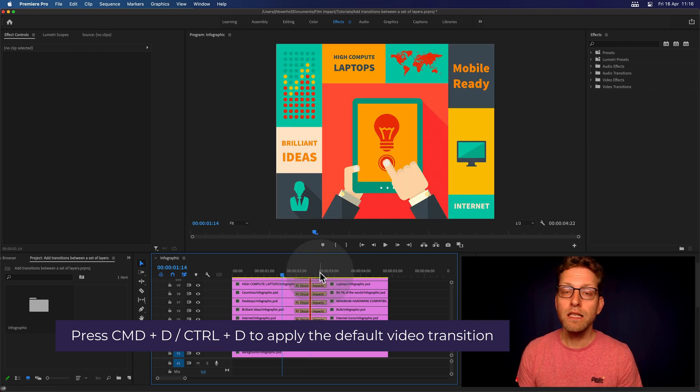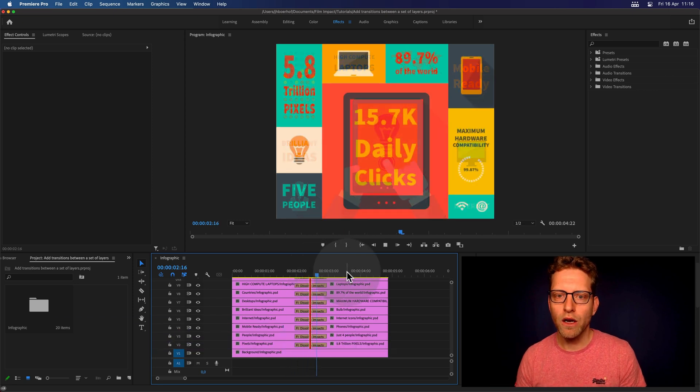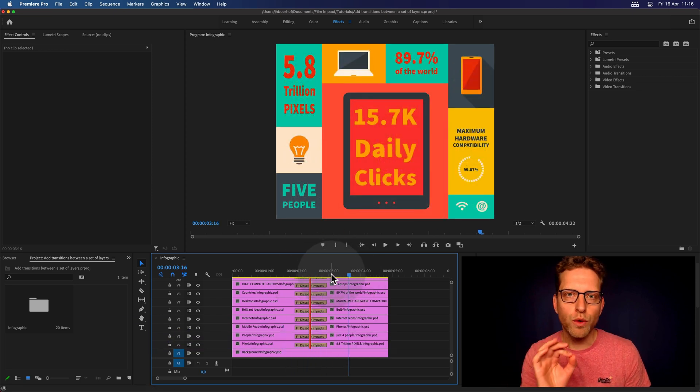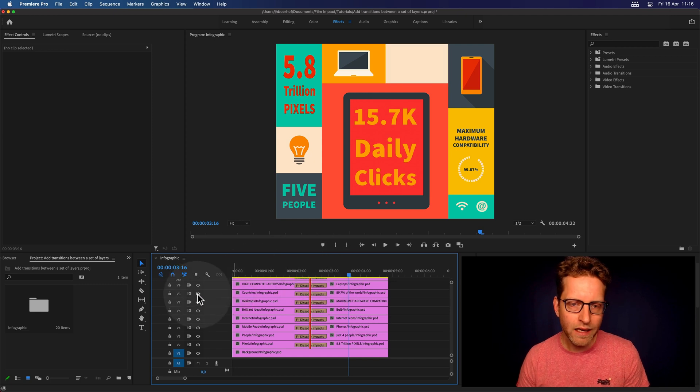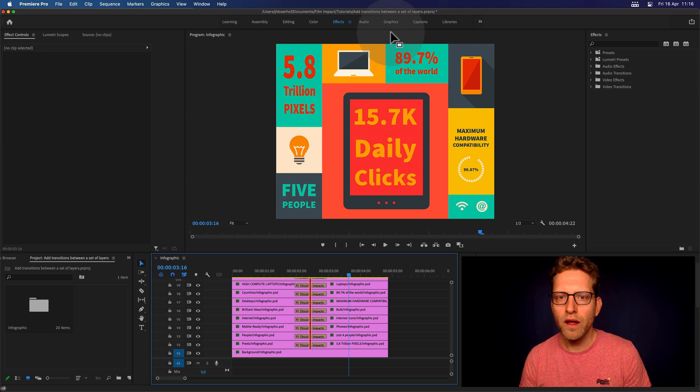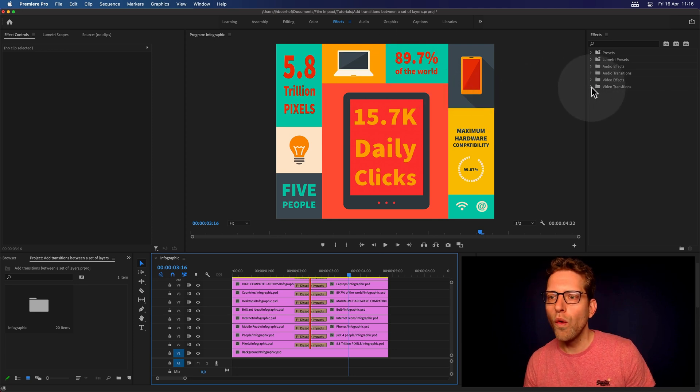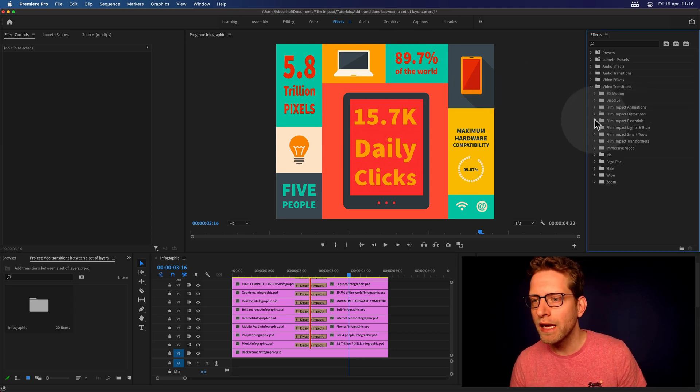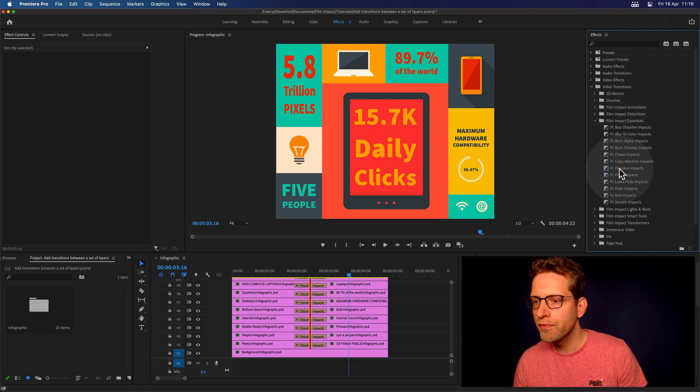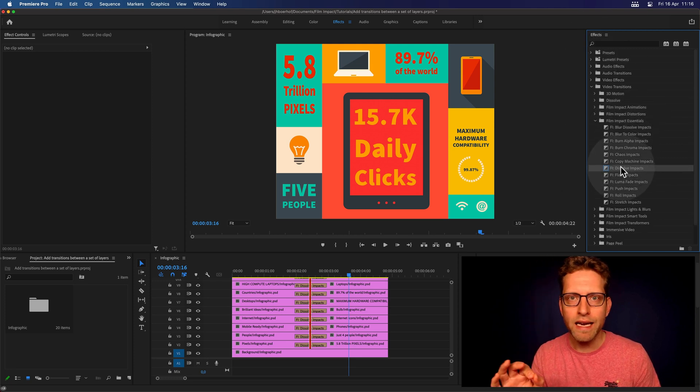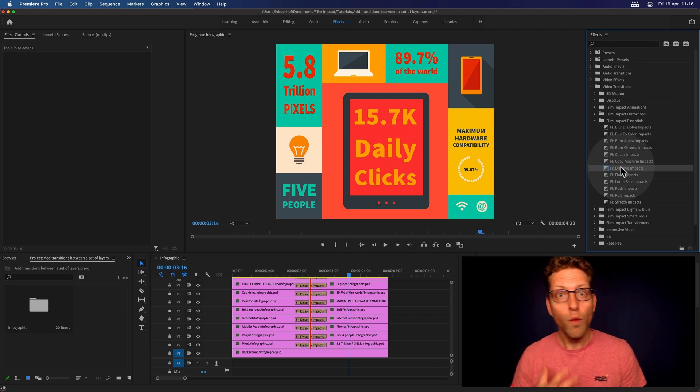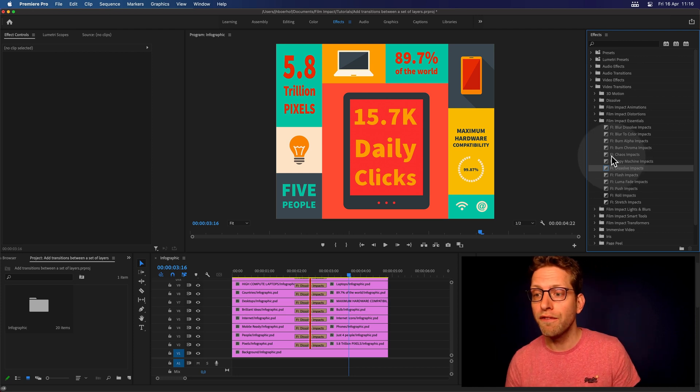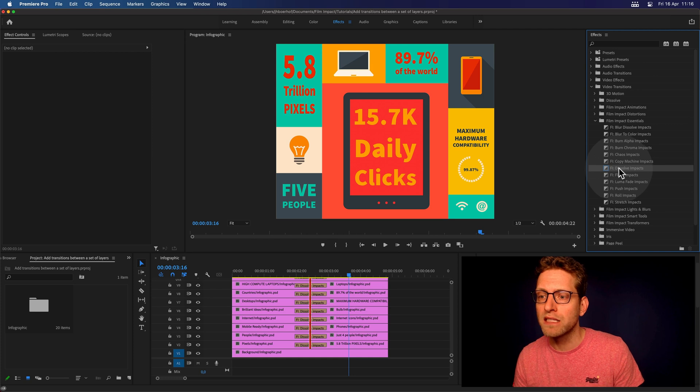So for me, that's the Dissolve Impacts. And there you go. So Dissolve Impacts is applied to each and every track. And as you can see, each element corresponds with one block here. And the way you can apply the default transition is just opening up the Effects Browser and just navigating to your default video transitions, which I believe should be the Dissolve Impacts.